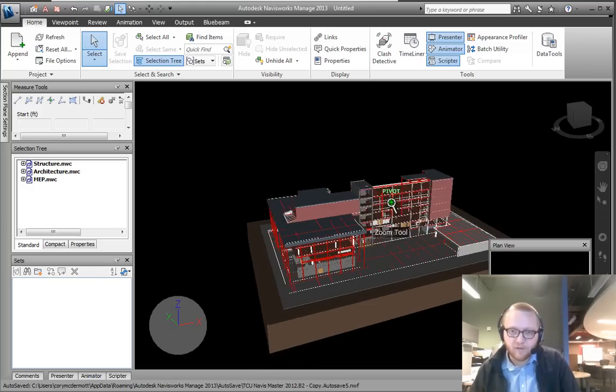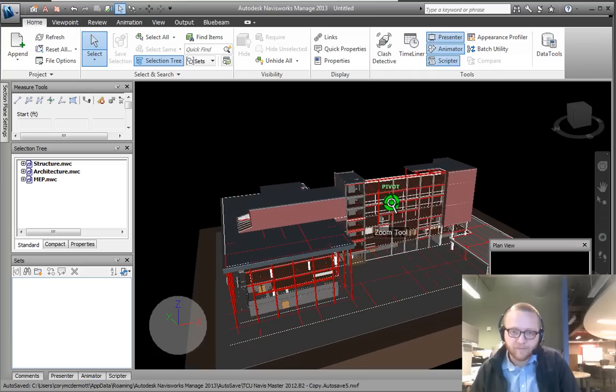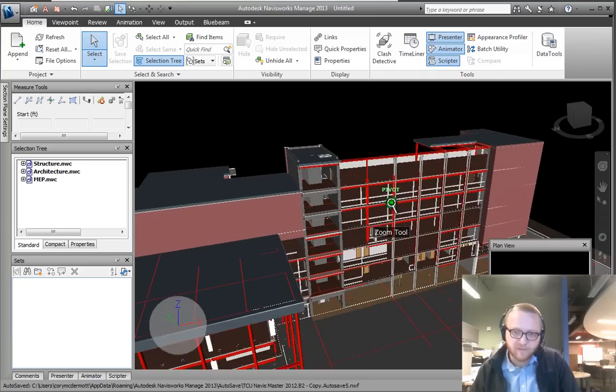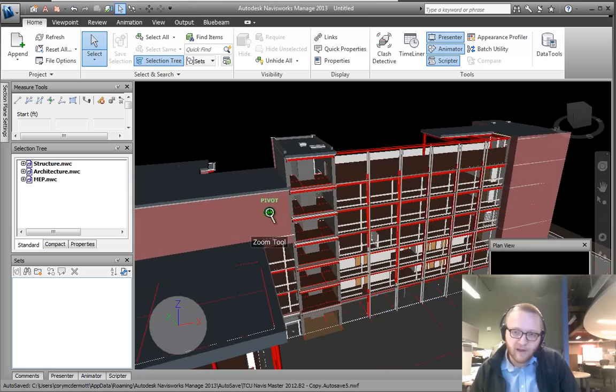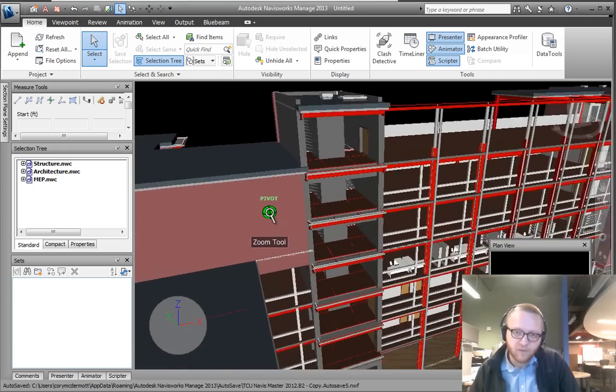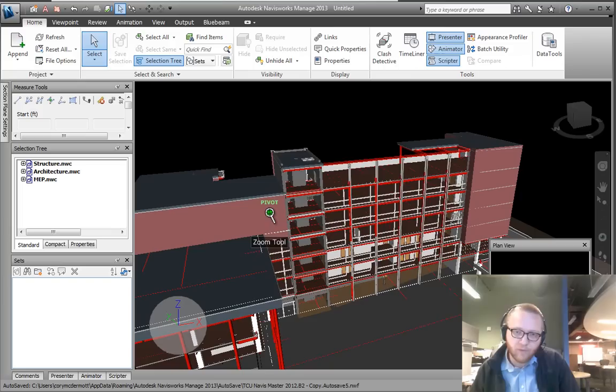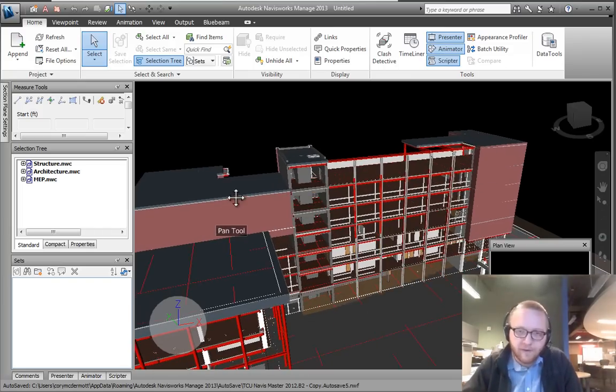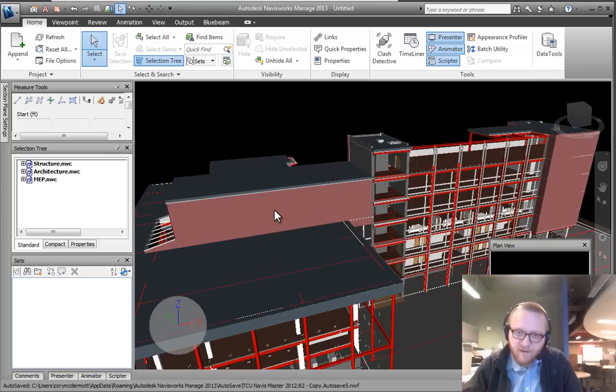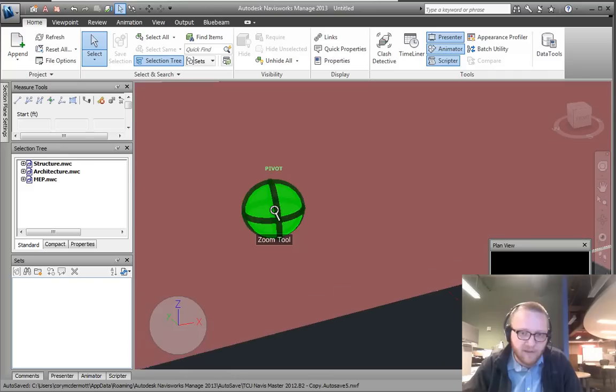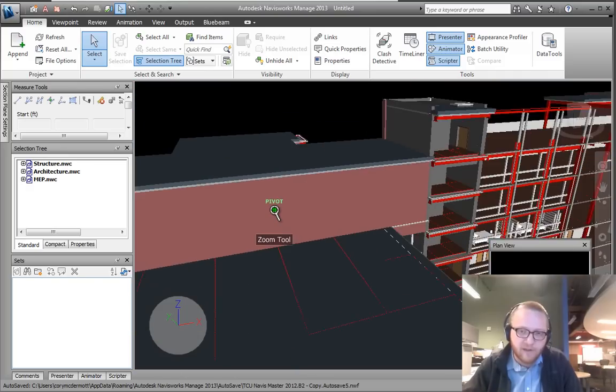The pointer works by—if I zoom in with my mouse wheel, it's going to zoom in on the current face closest to the camera view. So if I click on this wall, it's going to set the pivot point right here and zoom straight in on that location of that pivot point.